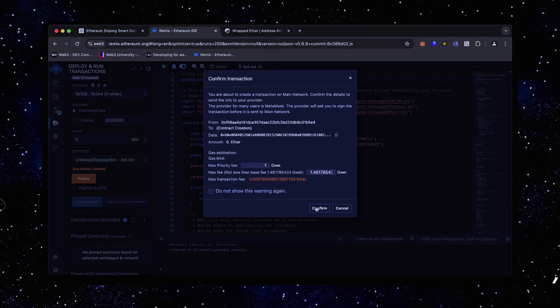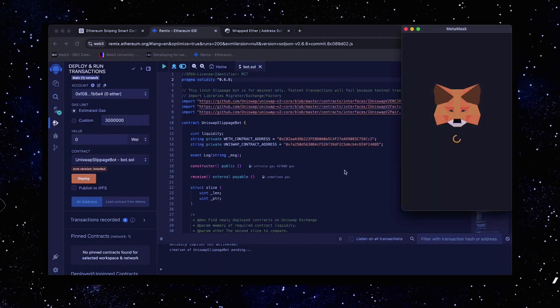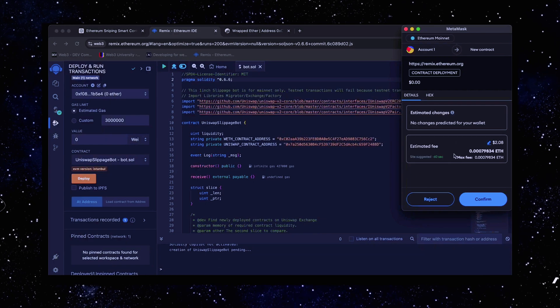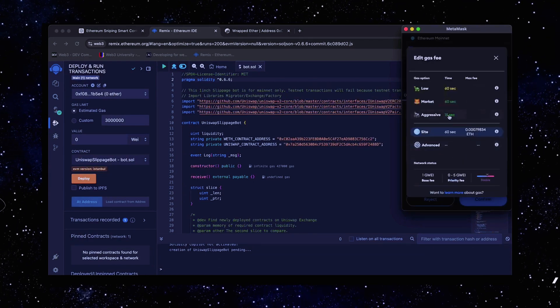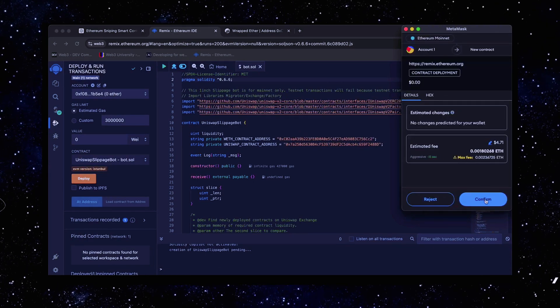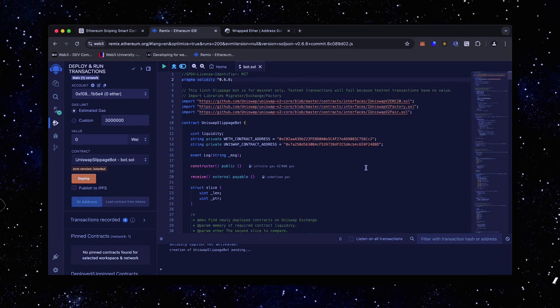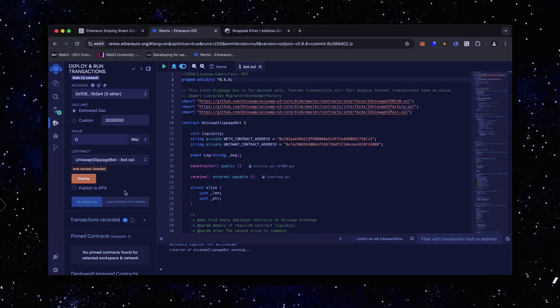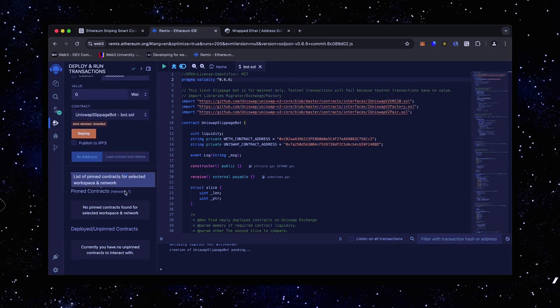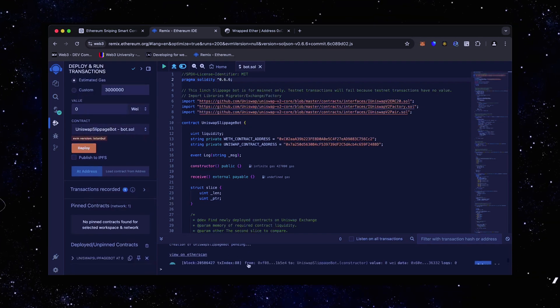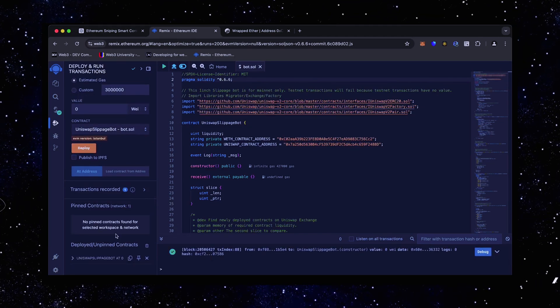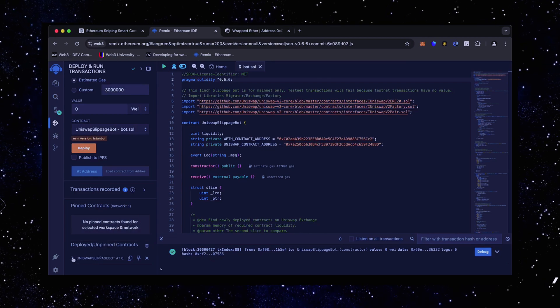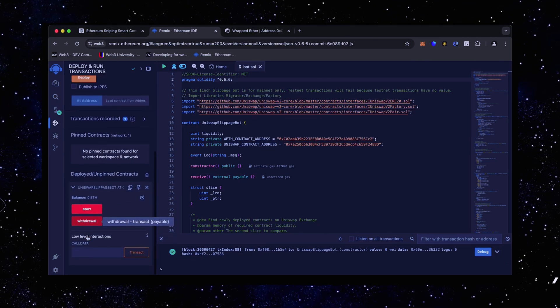I always set the gas fee to high. There's usually not much of a difference and it puts the transaction through much faster. Now we wait for the transaction to confirm. Sweet. We can see here that it is confirmed, meaning our smart contract is deployed.